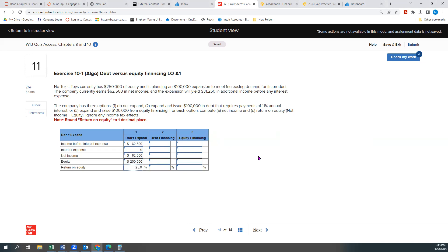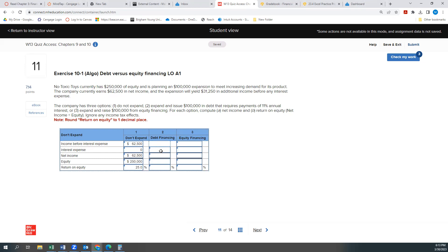Option two is debt financing. So it looks like if we do expand, we expect our net income to go up by $31,250. So $62,500 plus $31,250 would be $93,750. But if we use debt, then we're going to have an additional interest expense. And so let's see how much that will be.